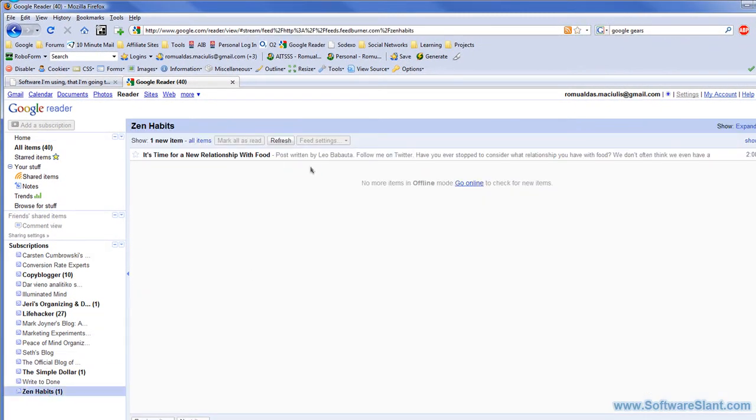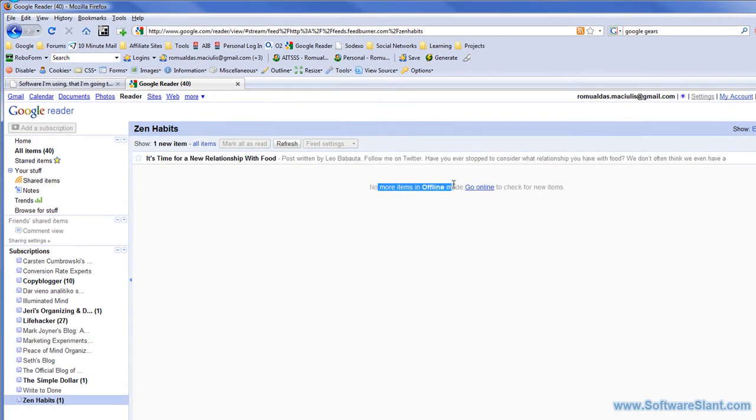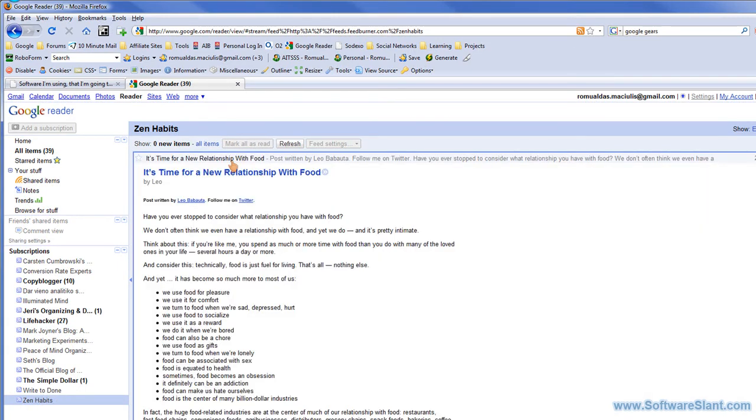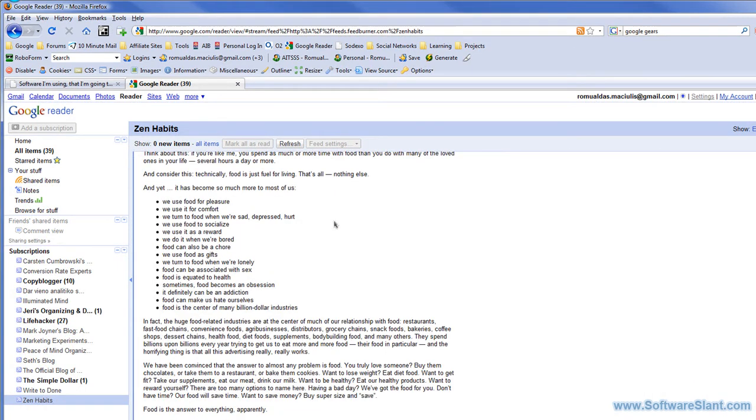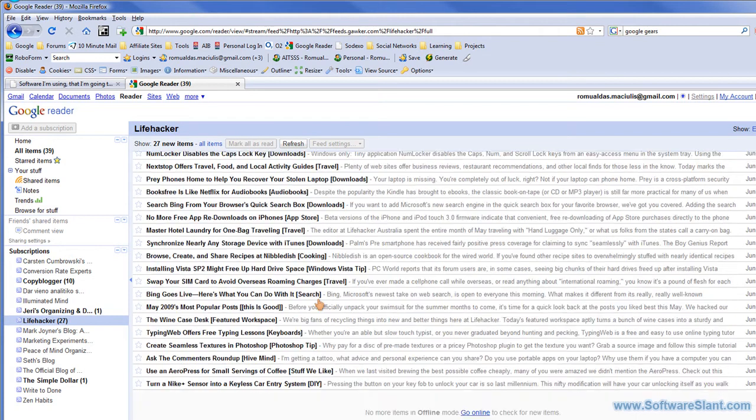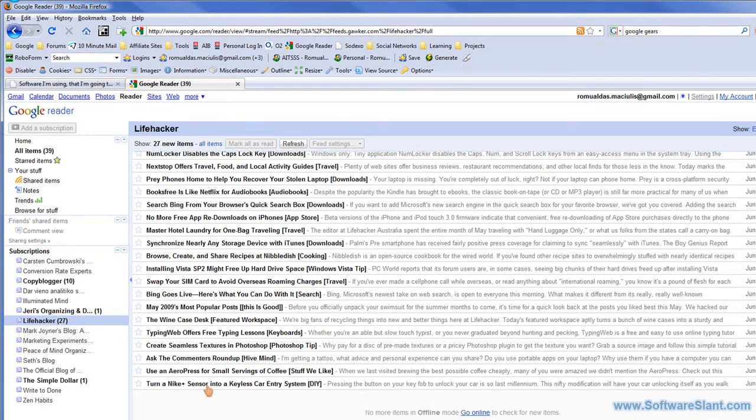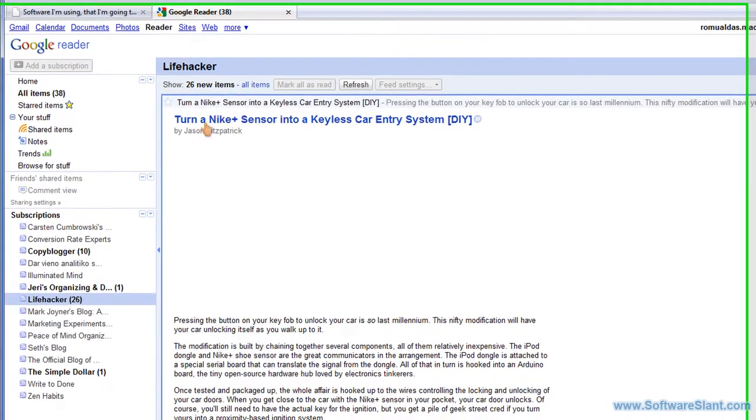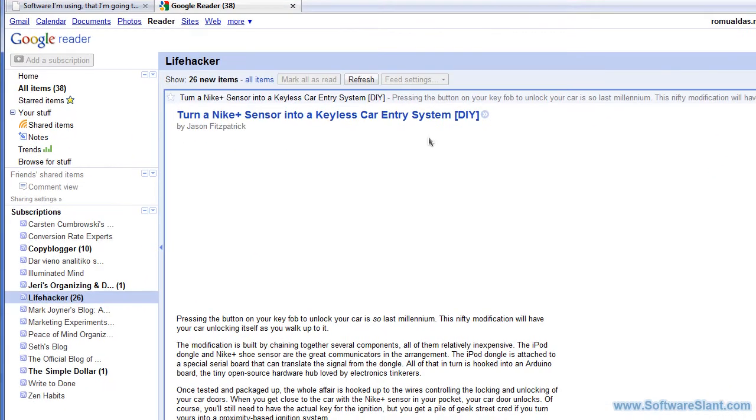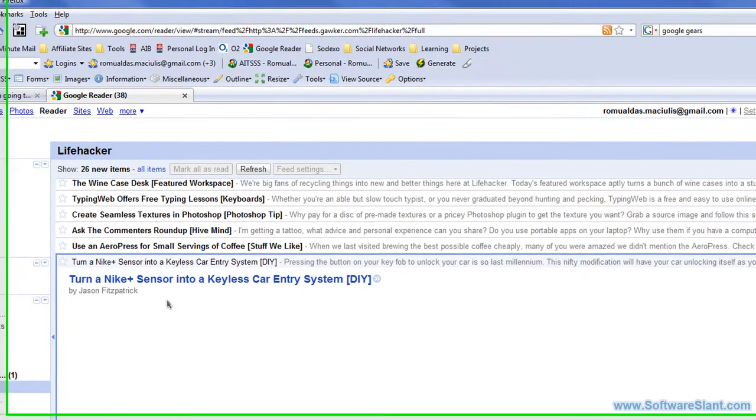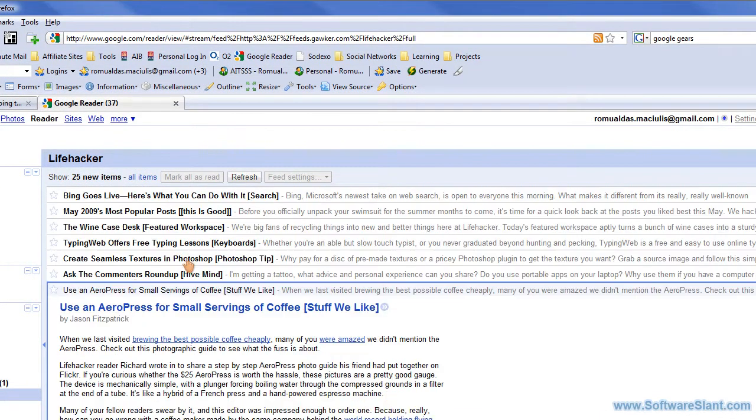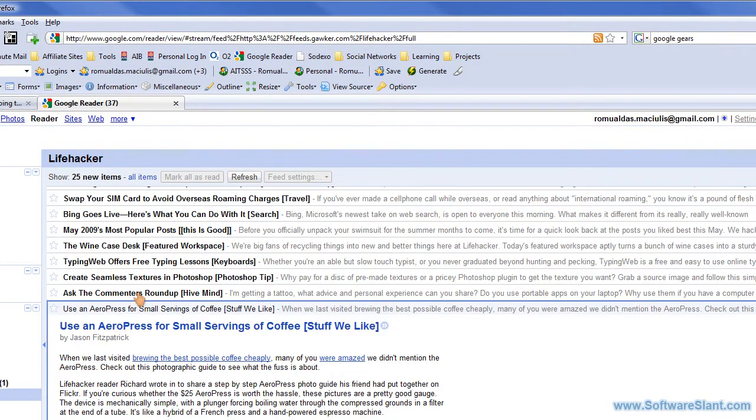Here you see I don't have access to internet anymore, but if I go to Google Reader, I can see the items that I downloaded. It doesn't allow me to go any deeper and I need to go online to check for new items, but all the items that have been downloaded, I can see them here. Like this Lifehacker item I've downloaded.